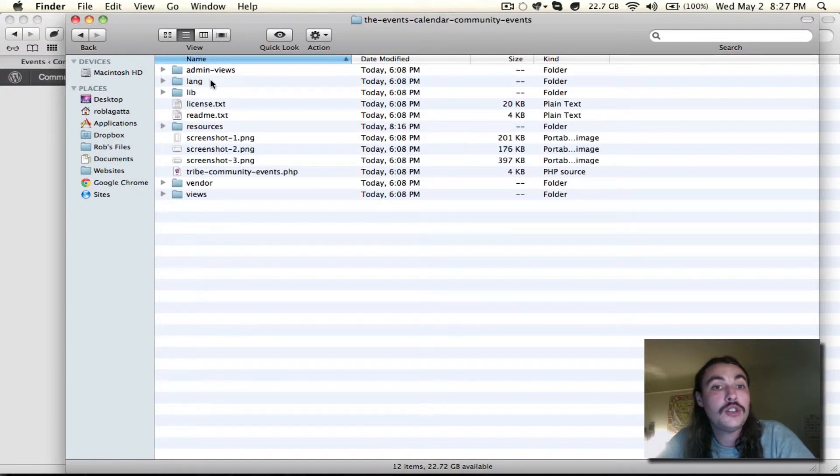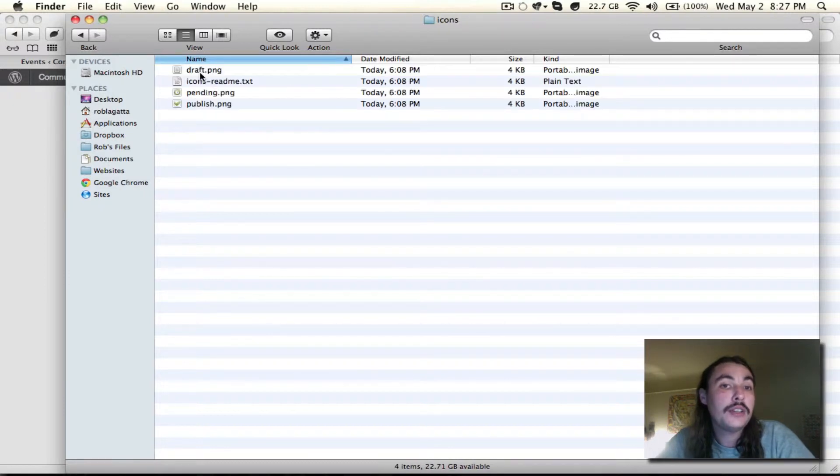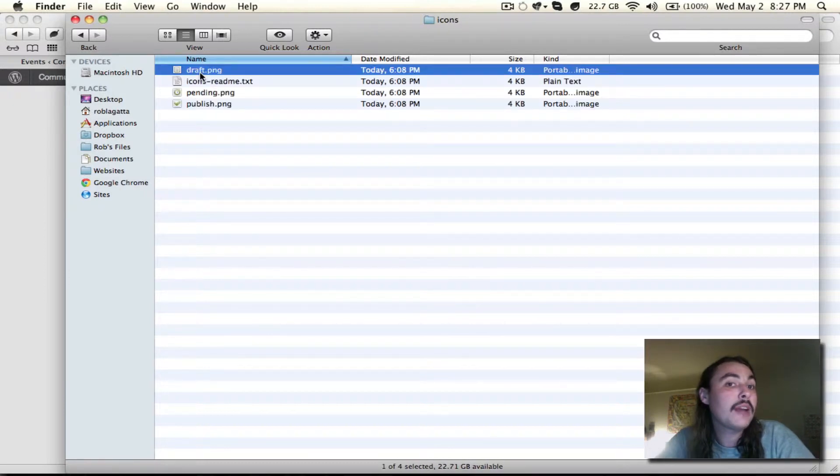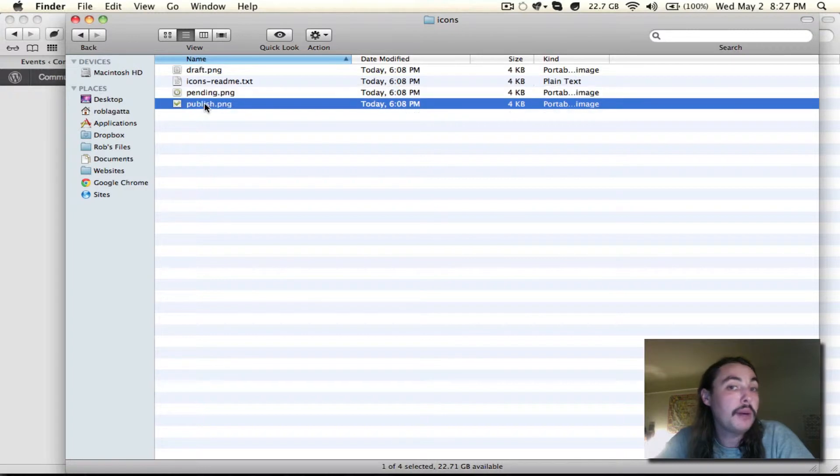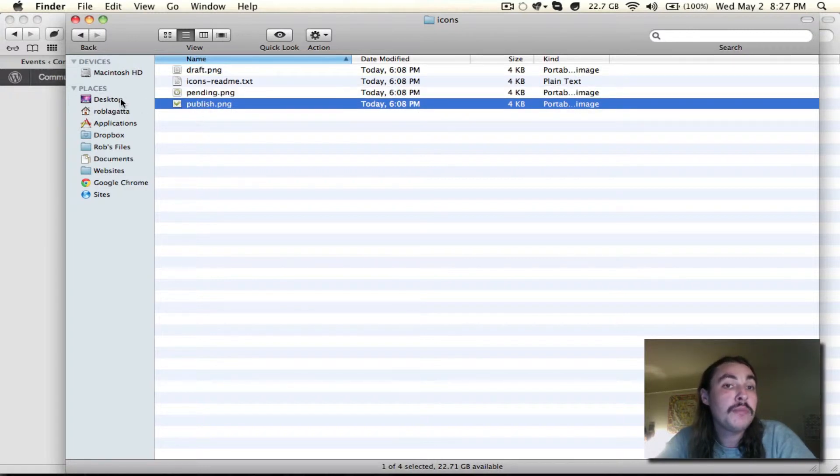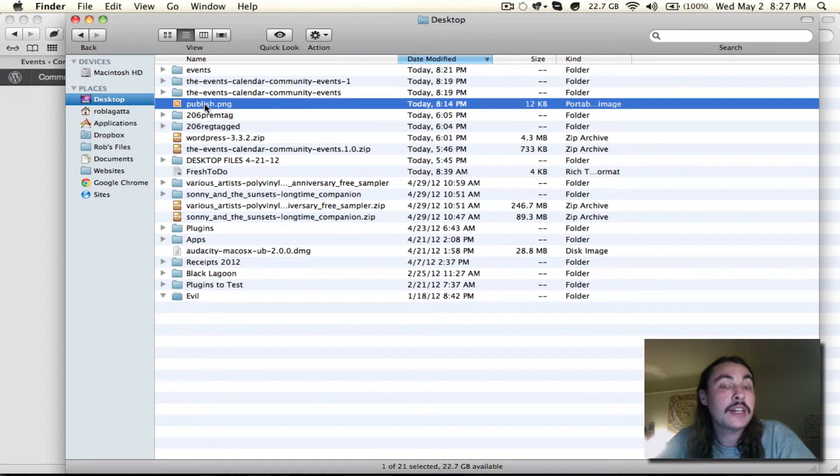Jumping into the resources folder, clicking into icons. You'll see there's draft.png, pending.png, and publish.png. What I'm modifying, of course, is publish.png. So I've made sure that my RSS icon has matched that title.